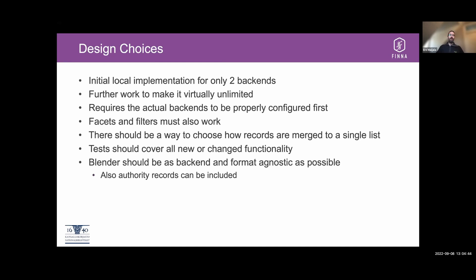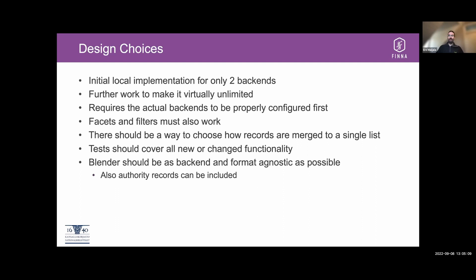There should always be a way to choose how records are merged into a single list. And this means that there must be some way to configure how the blending is done. And we should always have tests to cover all the new or changed functionality. And that was actually a big part of the process. Add some tests for existing functionality and parts that were rewritten or refactored around.